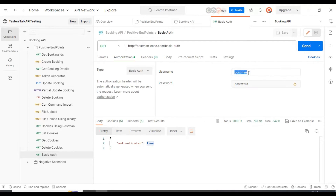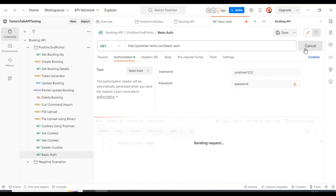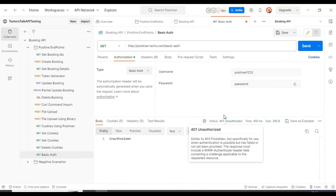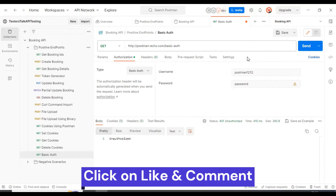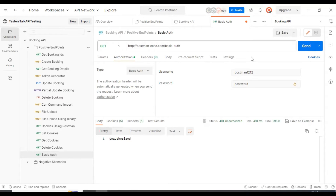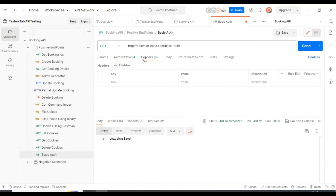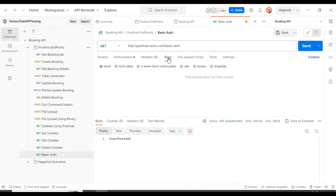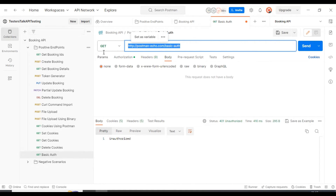If I pass an incorrect username and click Send, we get 401 — Unauthorized. When we make an API call it validates all the details including username, password, headers, request body, endpoint, and HTTP method. After validating all these details it creates the connection and returns the response from the application server.